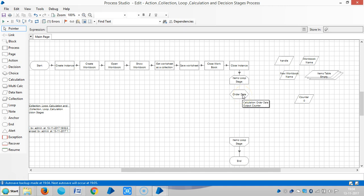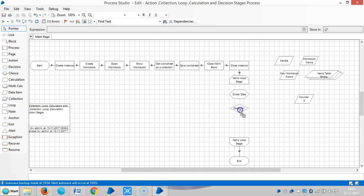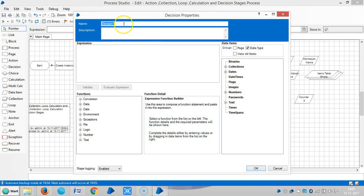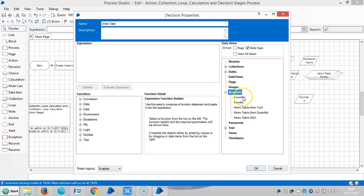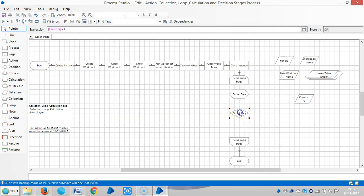Now let me add a decision stage. Let me assign a name for this one — 'the order date'. The condition is: counter equals one. Here I am instructing Blue Prism that my required item is in the first row.